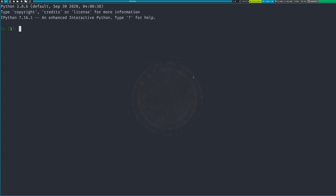Do you guys remember last time we ended off on dictionaries? We're going to continue on with that lesson.